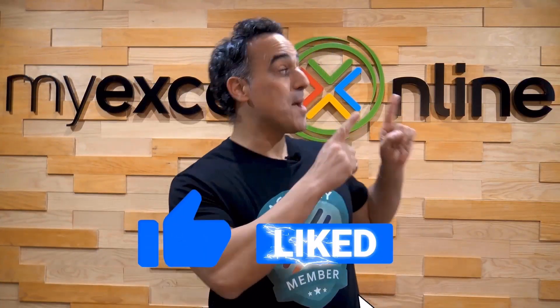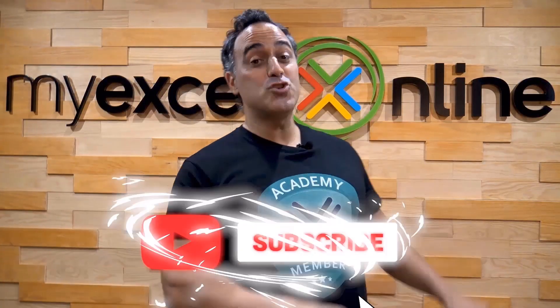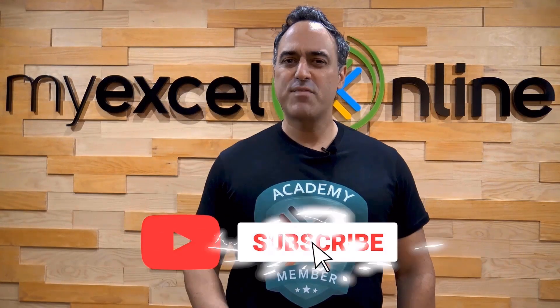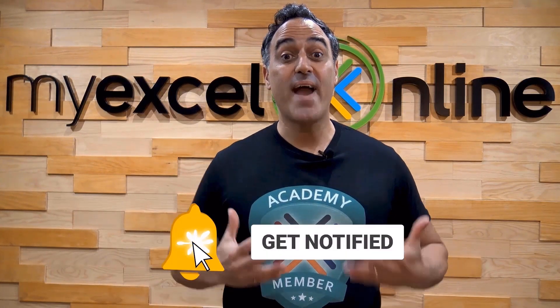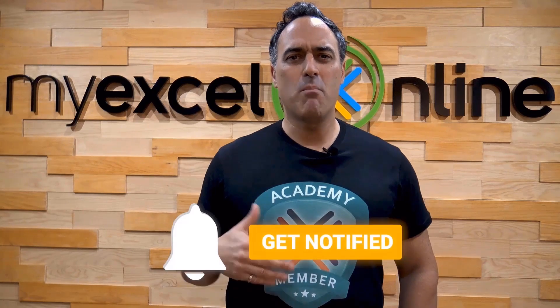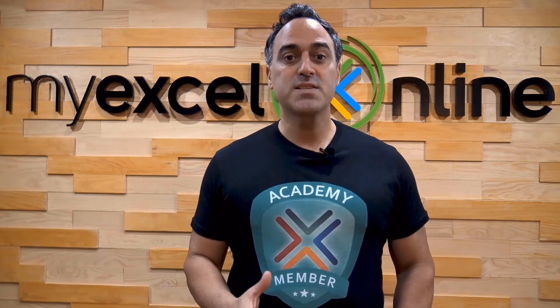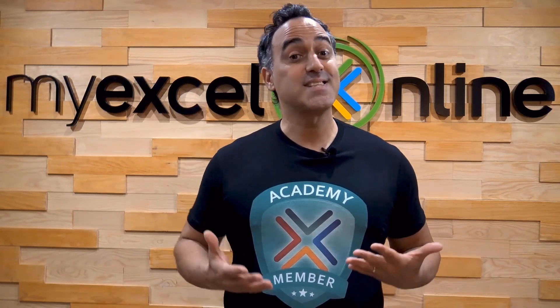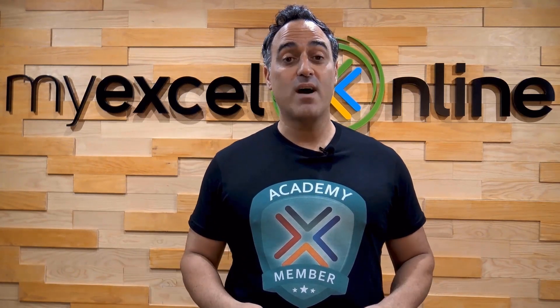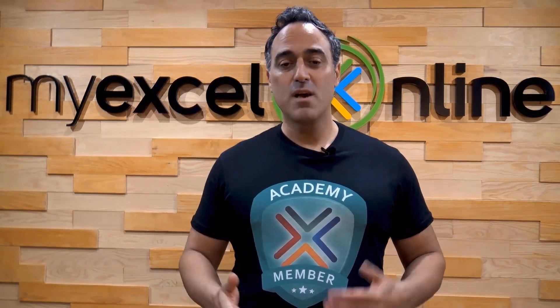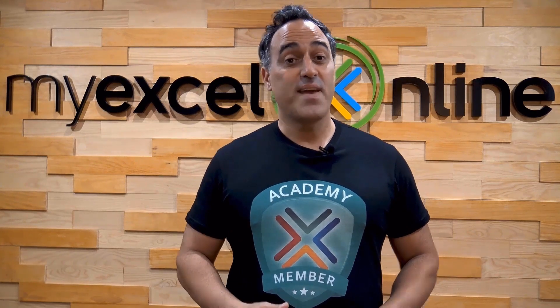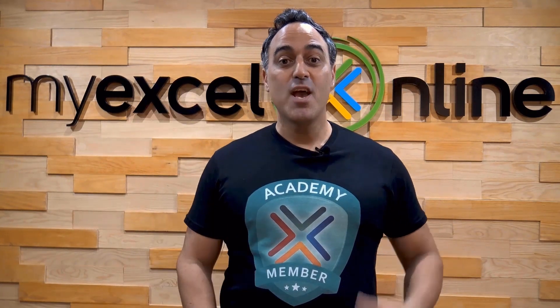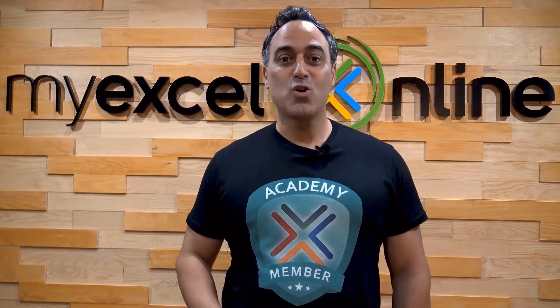If you liked this video, subscribe to our YouTube channel. And if you're really serious about advancing your Microsoft Excel skills, so you can stand out from the crowd and get the jobs, promotion and pay rises that you deserve, then click up here and join our Academy online course today.